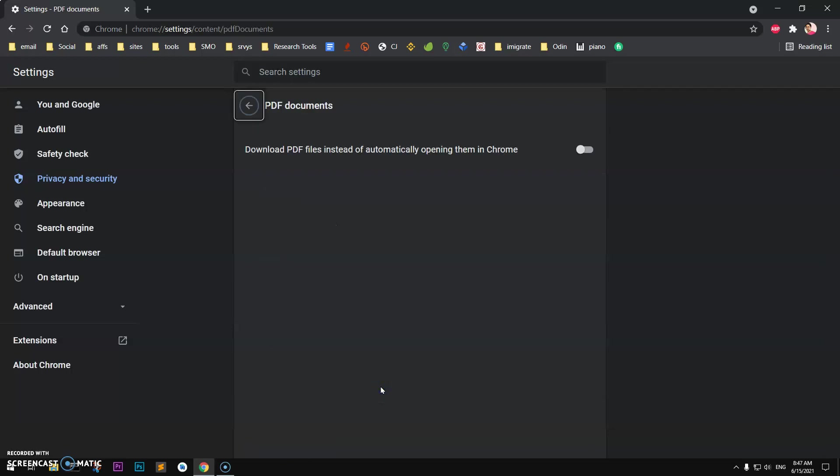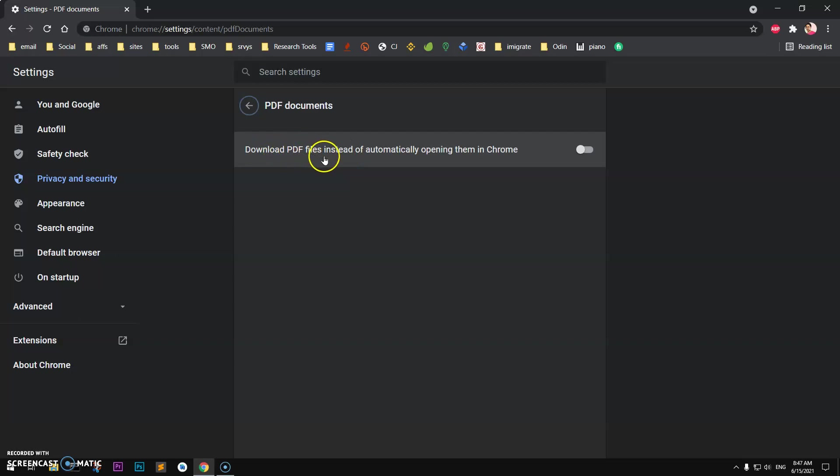So click on that and enable it. Download PDF files instead of automatically opening them in Chrome browser. Go ahead and enable it and you are done.